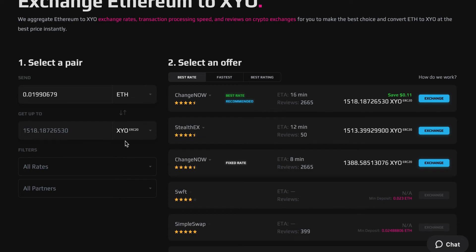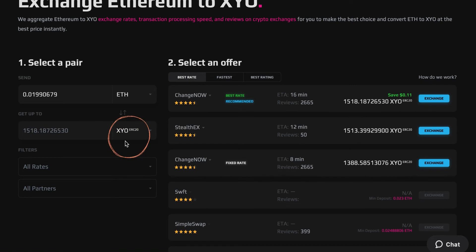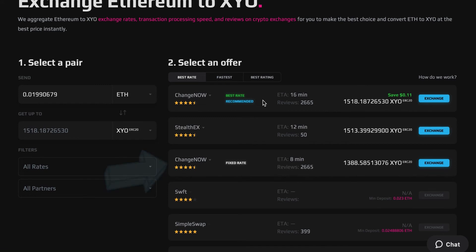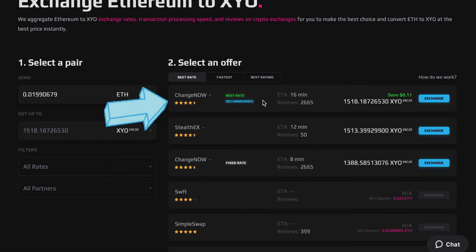First, specify the amount of Ethereum that you want to exchange. Then, select XYO in the Get Up To section. On the screen, you'll find multiple exchange offers with the best trade placed at top.